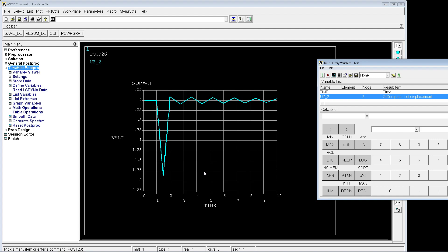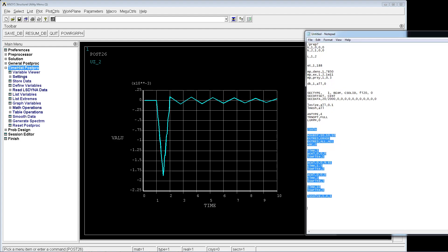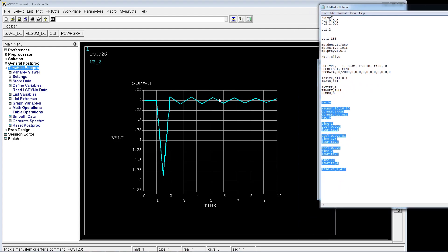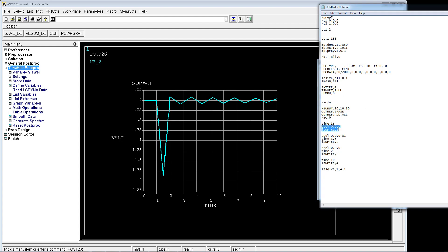What we have here is that in the z direction the tip is going down from zero to one. We can compare here with the information we introduced: from zero to one second we have no load, then in a ramped way from zero it goes to 1 times minus 9.81. This is the acceleration, so this will be the displacement.